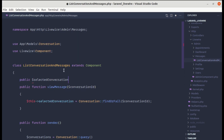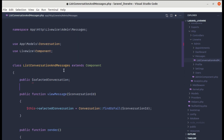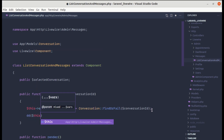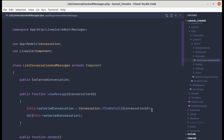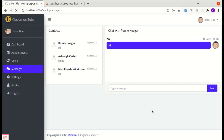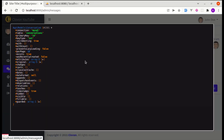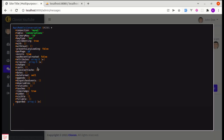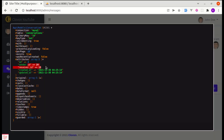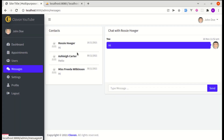Now if I die-and-dump the selectedConversation, refresh the page, and click on a user, we get that conversation. Clicking a different user gives a different conversation, which is correct.